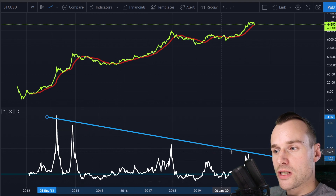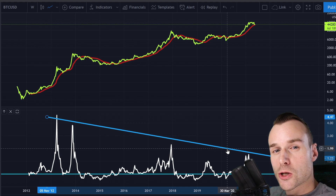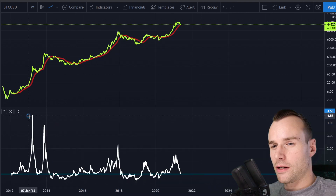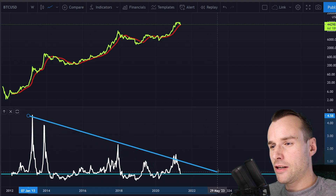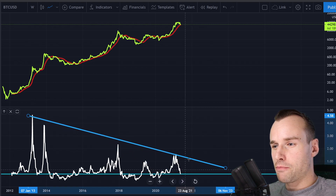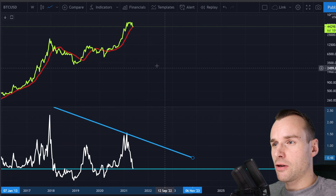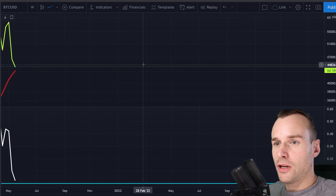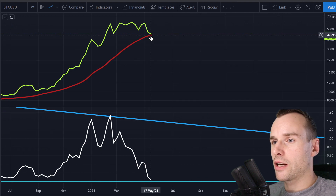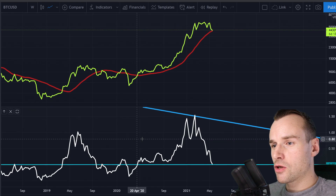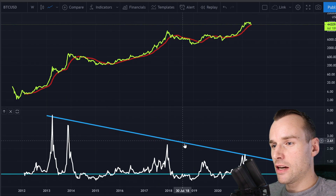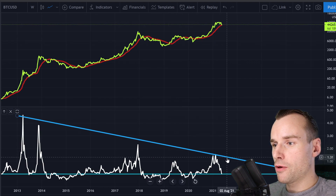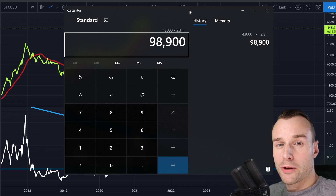Over time we see bull runs get slower, relatively speaking, and they peak out quicker. Currently the moving average is at pretty much the price — around 23,000. If we were to extend again to a similar level, say around 1.3x, we would be at around 100,000.